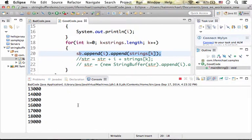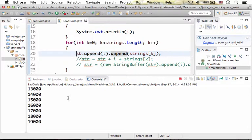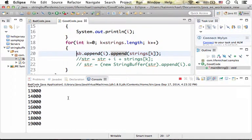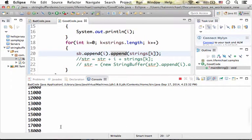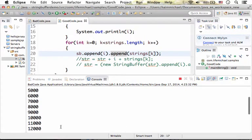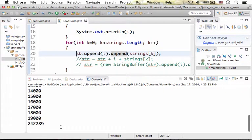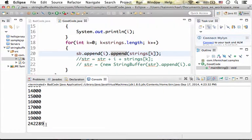Now, as you can see, running bad code gave us an execution time total of, be a bit patient, 242,289 milliseconds.